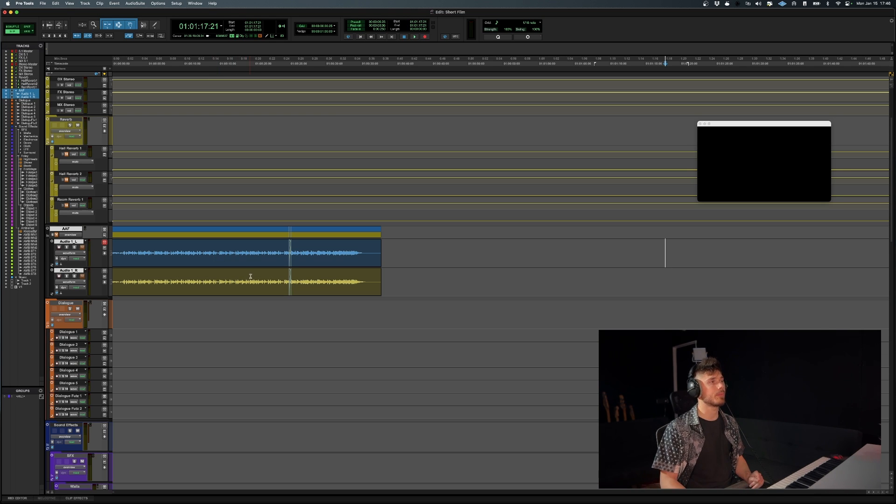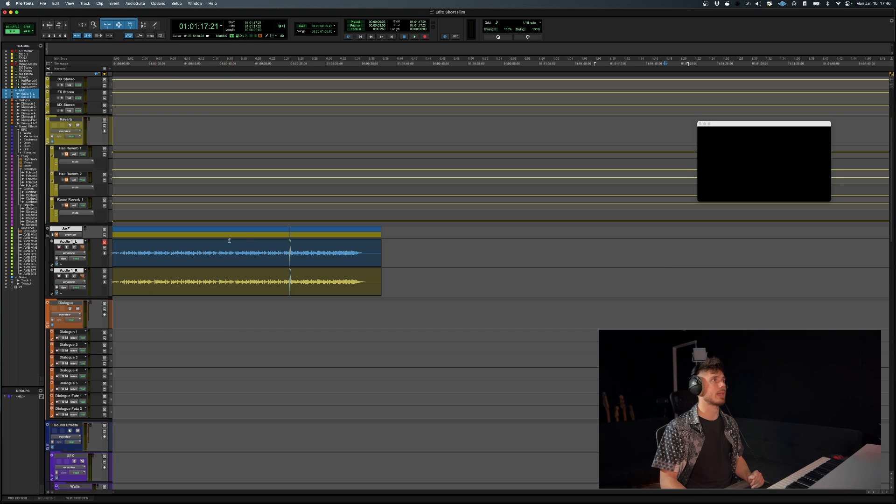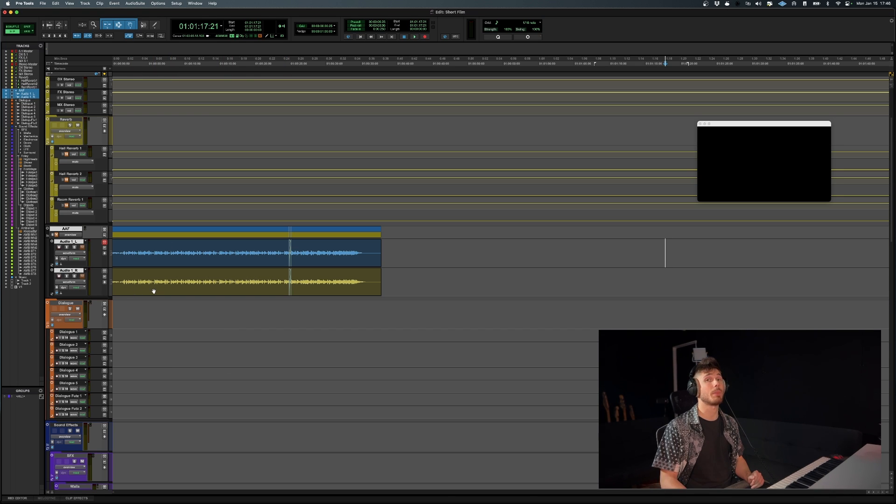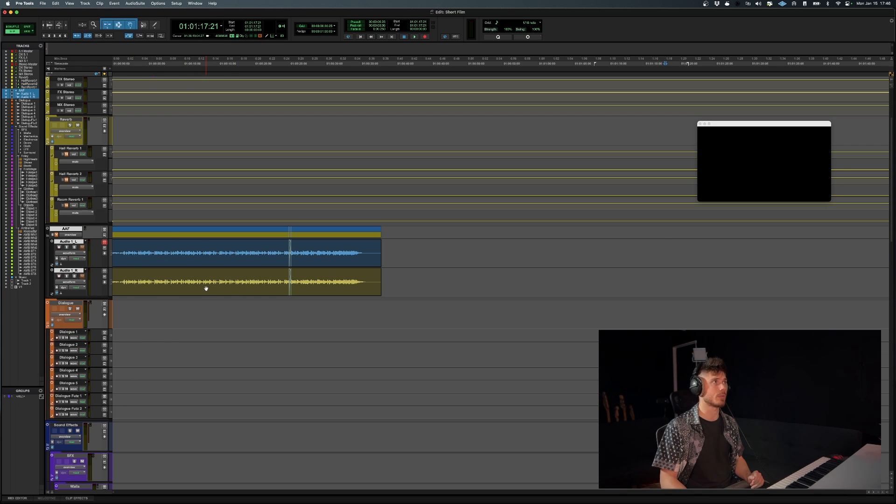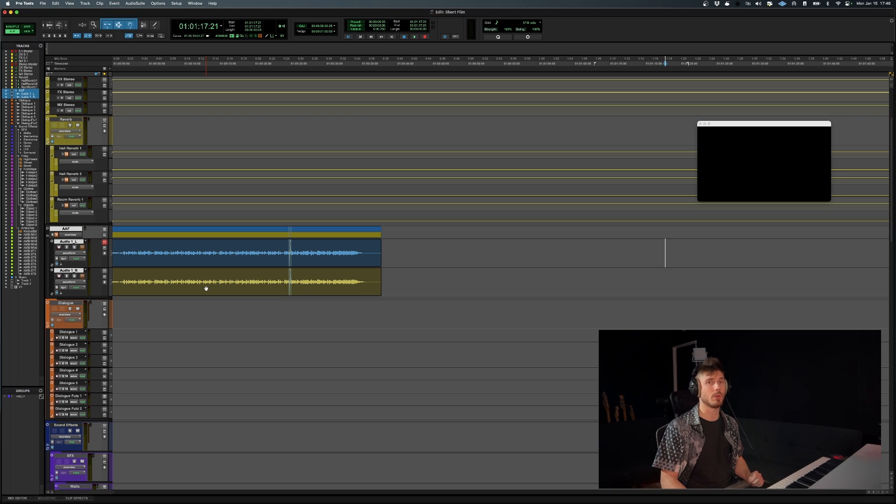And what I do, let's say I want to start organizing things like I have some dialogue tracks in here. I'll just start copy pasting them, not drag and dropping them, copy pasting them into their appropriate folders. So that way, it just preserves the integrity of the AAF import.